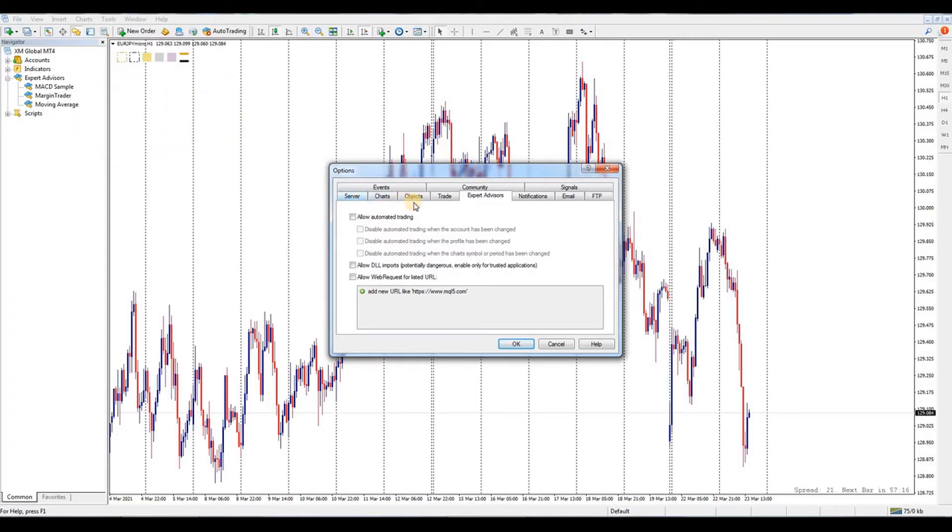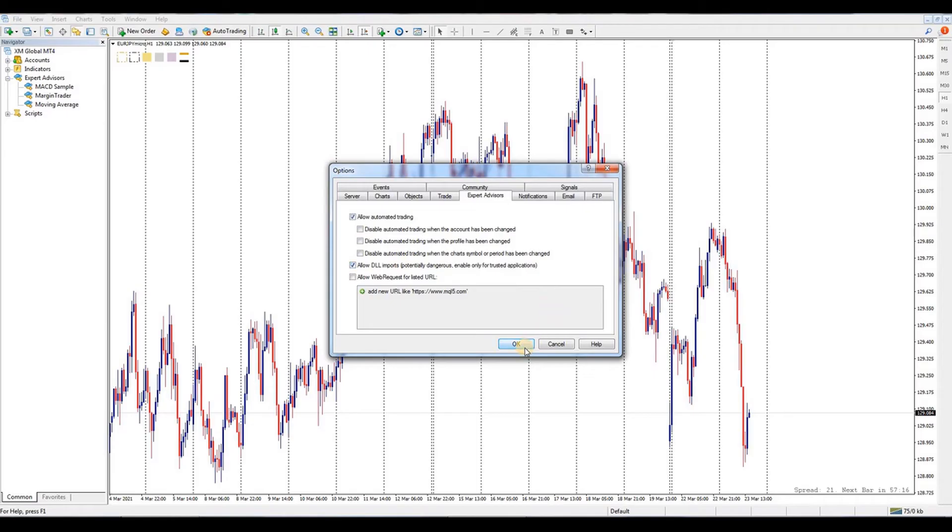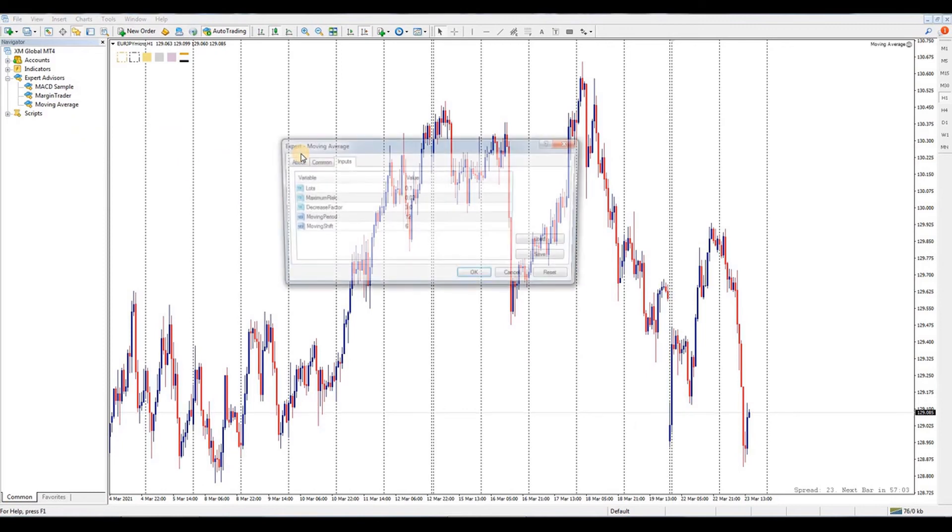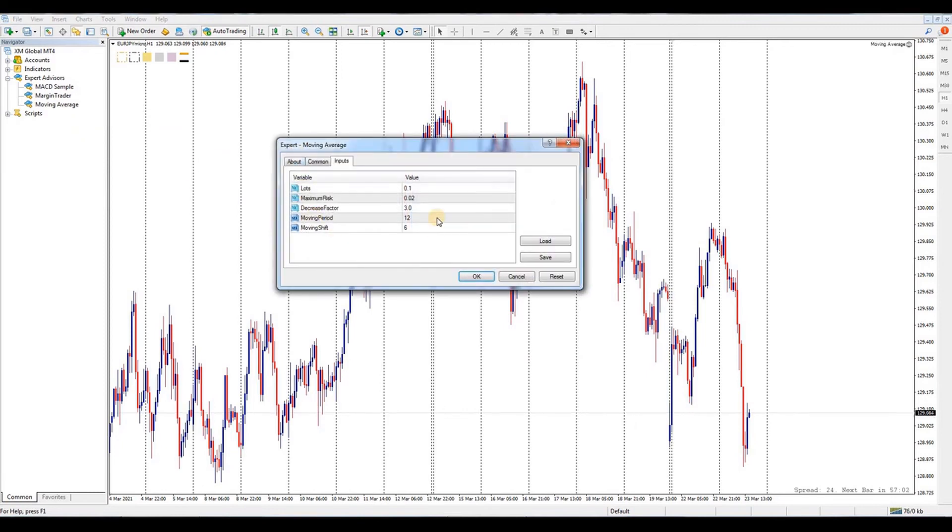You have to make sure to tick 'Allow automated trading', then tick 'Allow DLL imports'. Click OK to close the pop-up. Load your EA - a pop-up will appear before the EA starts to work.